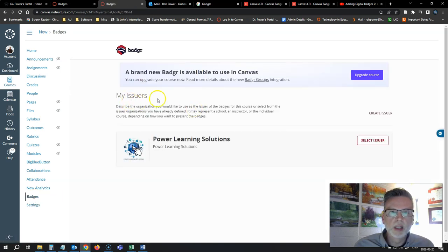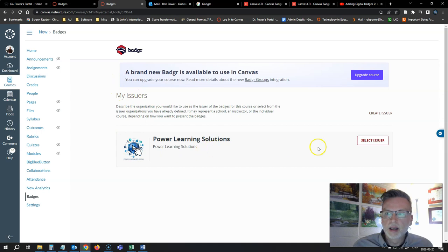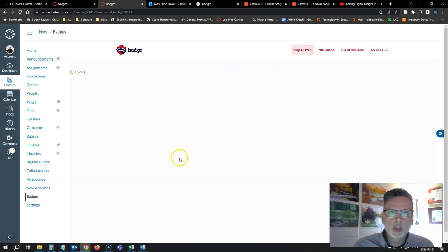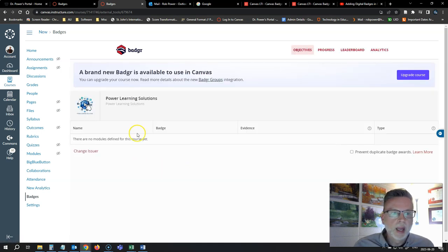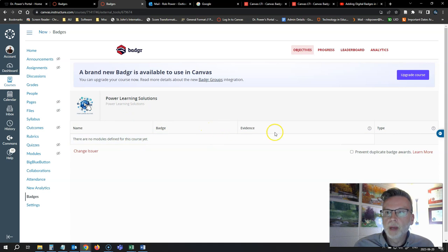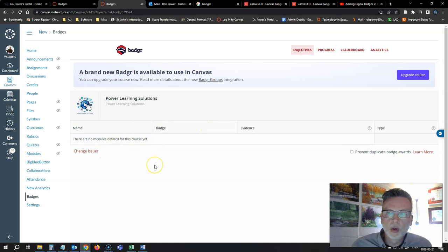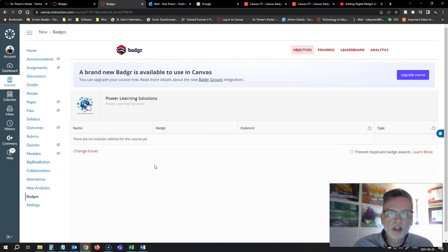I come in here and I see my issuer. I'll select my issuer and I can now add badges to this course as per the instructions under my previous video.